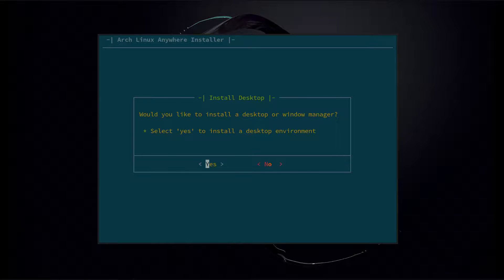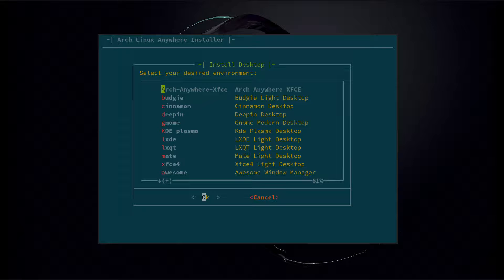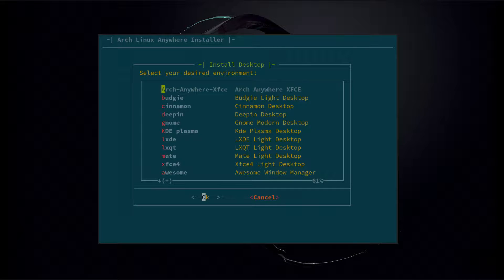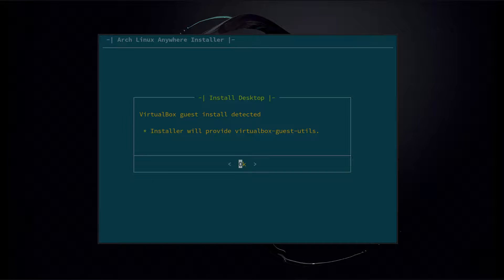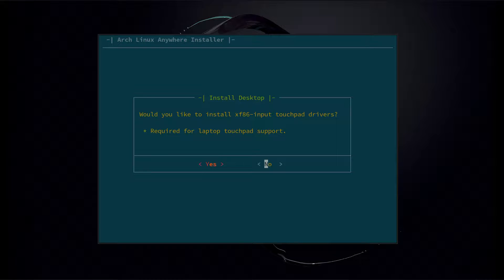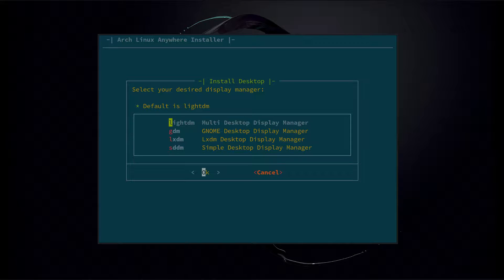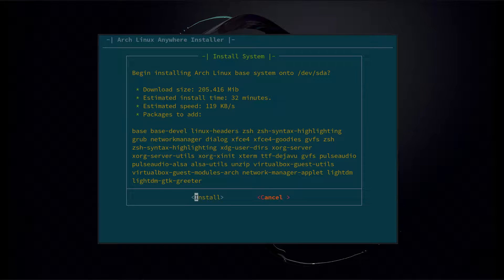Would you like to install a desktop or a window manager? Yes. There's quite a few to choose from — there's a custom Arch Anywhere XFCE4, and pretty much every desktop or window manager available in the official Arch repos is listed here. I'm going to go with the Arch Anywhere XFCE custom desktop. It detected we're using VirtualBox, so it will provide the VirtualBox guest utils. XF86 input touchpad — that's for if you're using a laptop, you'll want to select yes to ensure the touchpad works, but we're going to go with no. Would you like to install a graphical login manager? We're going to go yes — LightDM is the default, so I'm going to select LightDM. It's going to give you my download size, estimated install time, estimated speed, and all the packages it's going to add. If everything looks good, go ahead and hit install.